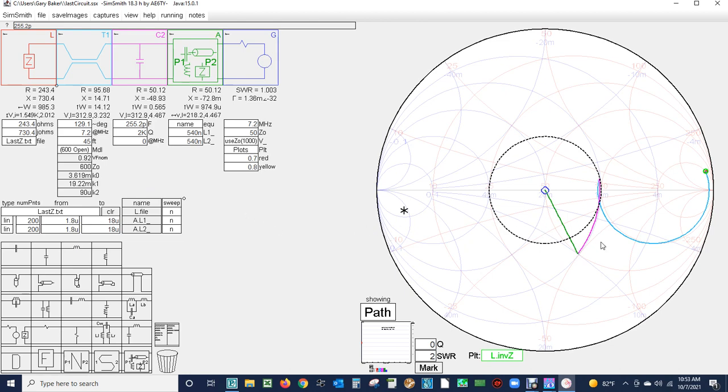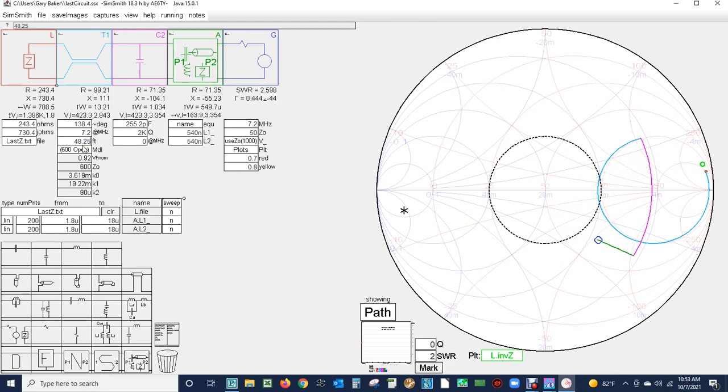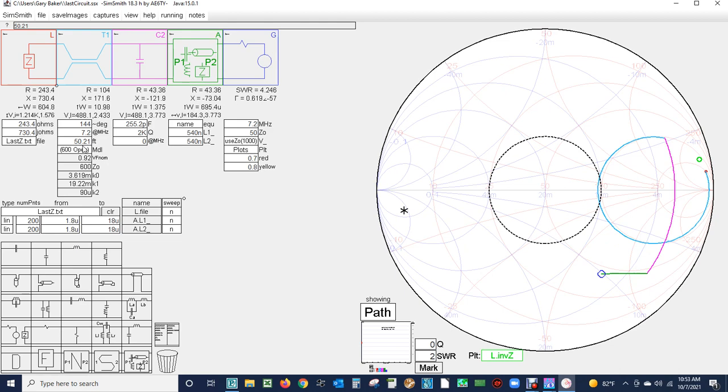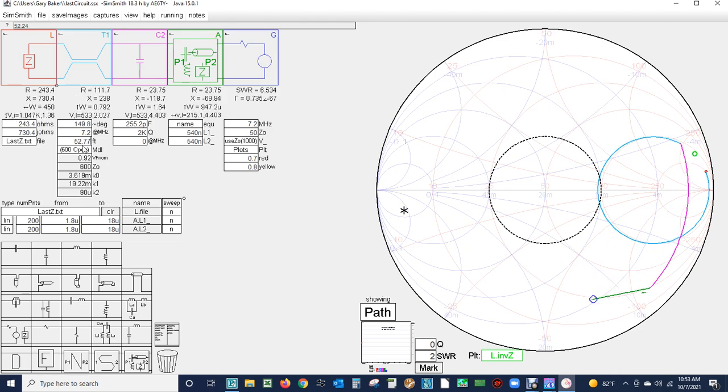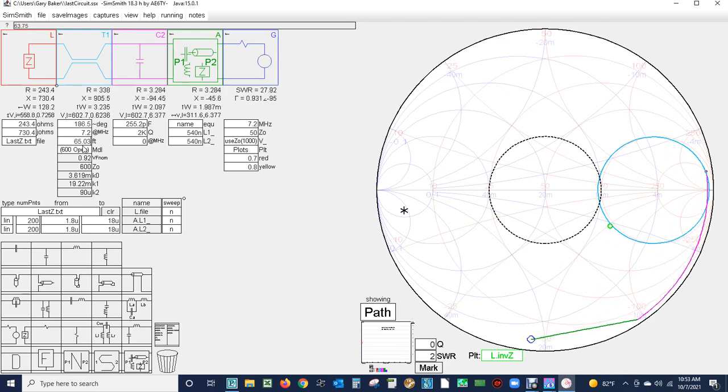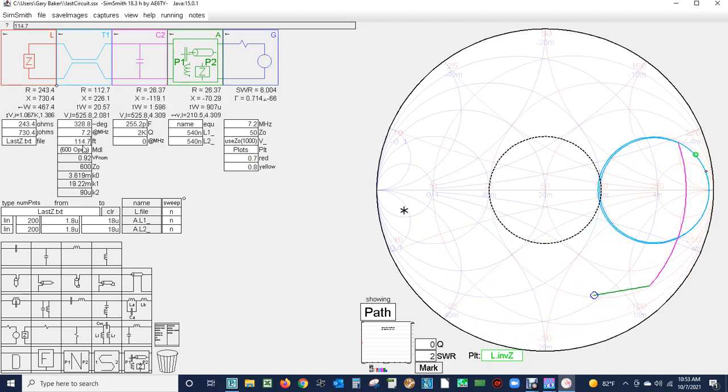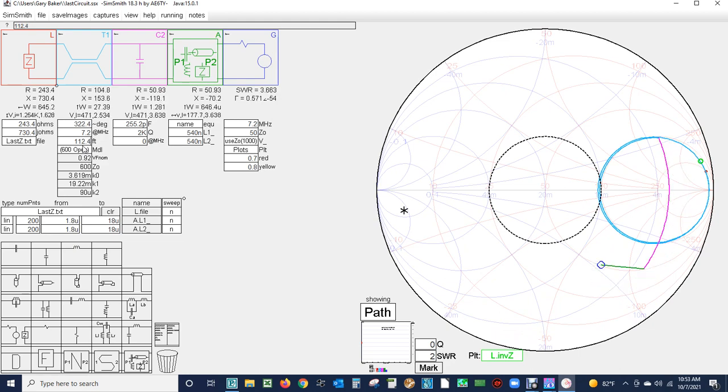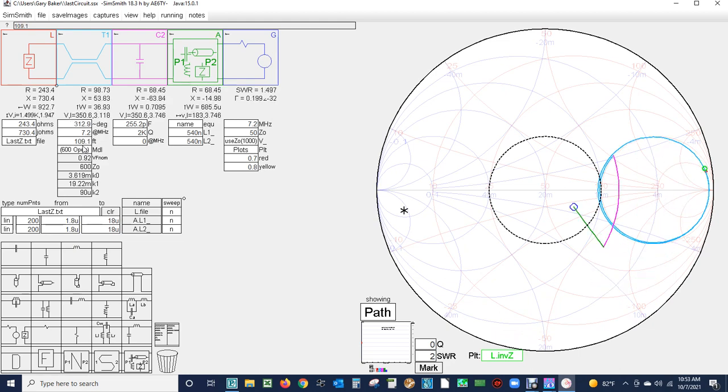That gives you an idea of how the feed line can affect the impedance that we have to resolve. You can see that it is a big factor, look how it moves that out. That's 50.21 feet. If I keep increasing it it'll just start coming around the circle again. That is 112 feet of feed line.